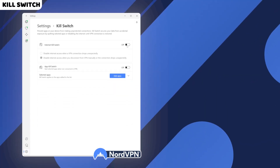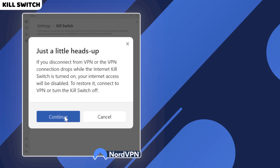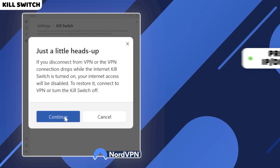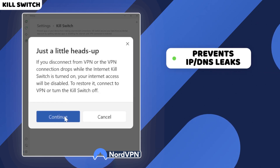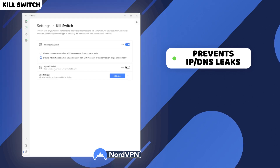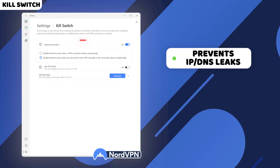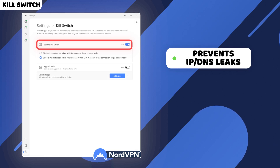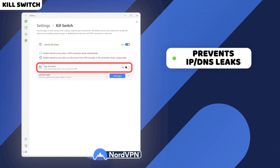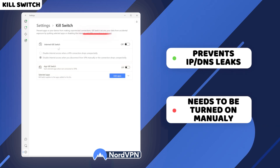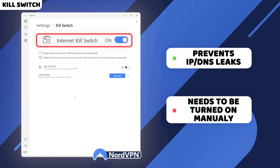NordLynx is one of the fastest protocols right now and a preferable choice for any activity requiring a good connection. One more feature you need to know about is called the kill switch. Contrary to the menacing name, it's one of the most crucial elements of how NordVPN works. It prevents IP and DNS leaks on unstable networks by cutting your internet connection if the VPN connection breaks. You can even configure whether you want your kill switch to disable internet access for the entire device or only specific apps. The single catch is it's not turned on by default, so you have to enable it manually.